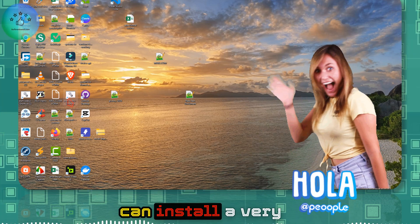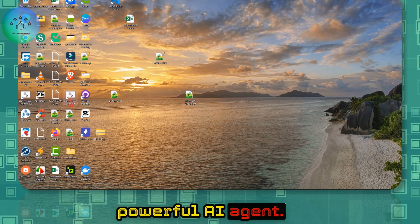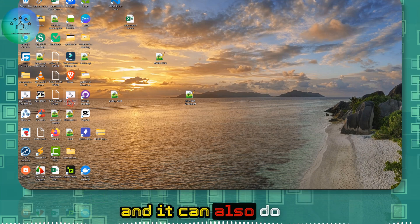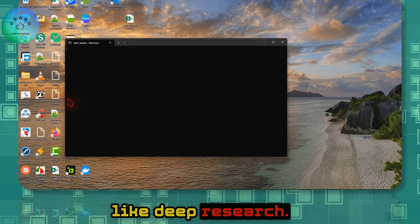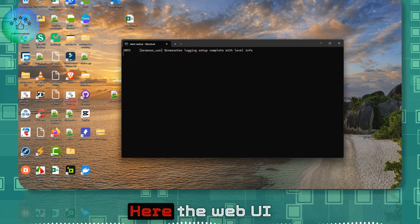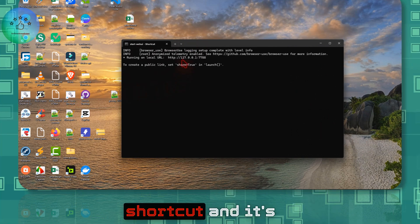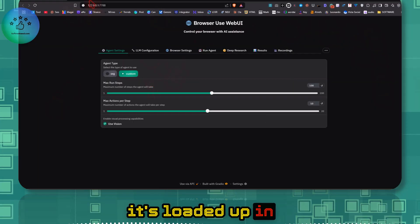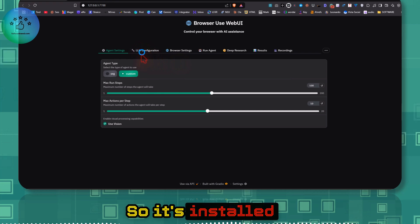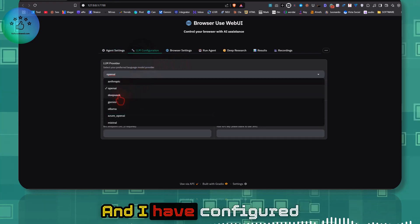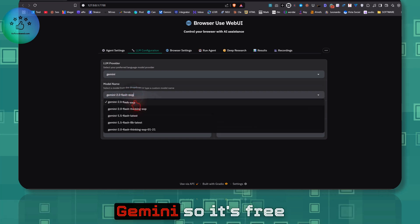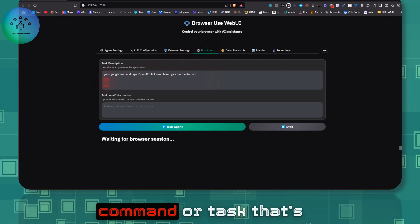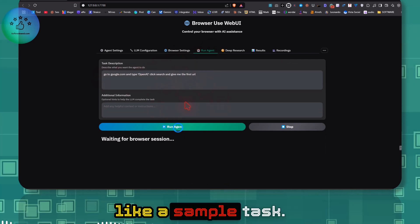In this video I'll show you how to install a very powerful AI agent that's better than OpenAI's Operator and can also do deep research. All you have to do is double-click the Web UI shortcut and it starts up the environment, loaded in our local web browser. It's installed locally and I've configured it with Google Gemini, so it's free — you can also get the API key for free.